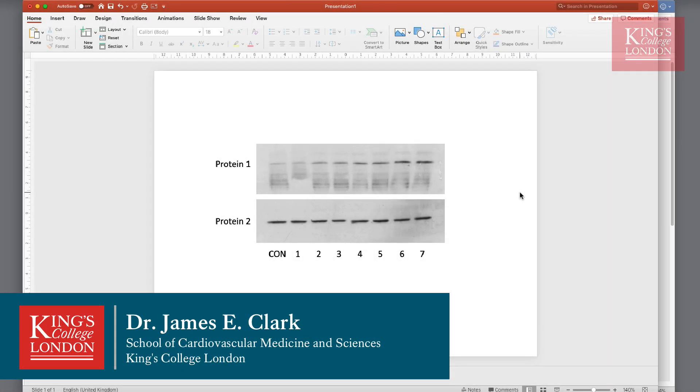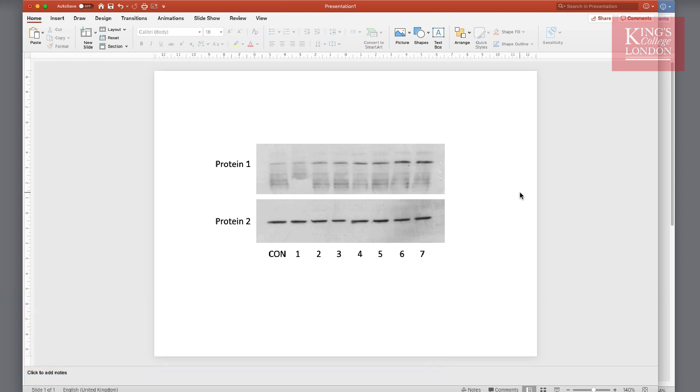Hello, in this tutorial I'm going to show you a very easy way of creating images for use in publications from Western blots, PCRs, Southern blots, etc. in Microsoft Word.